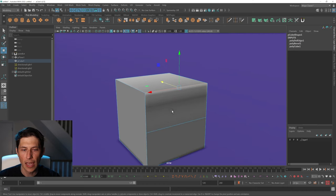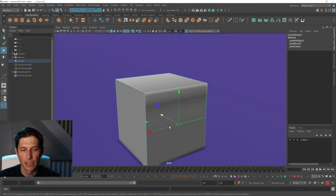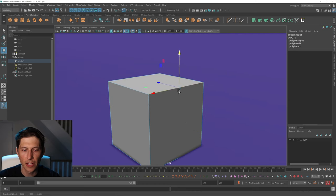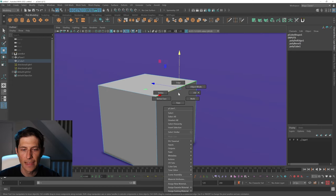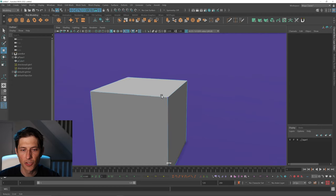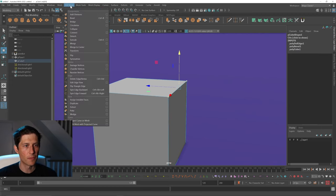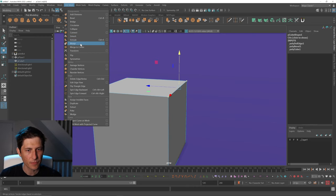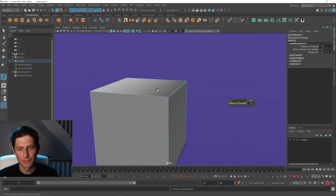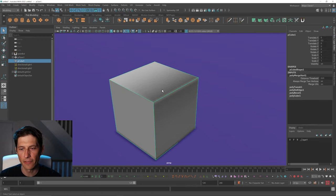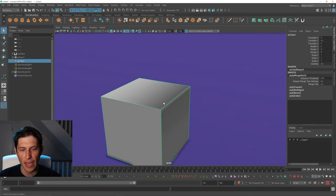Now I can go up and do the same thing here. It's much easier now that we have one already there. Then I can right-click, choose Vertex, and then merge these by going to Edit Mesh > Merge, and we have solved that issue.